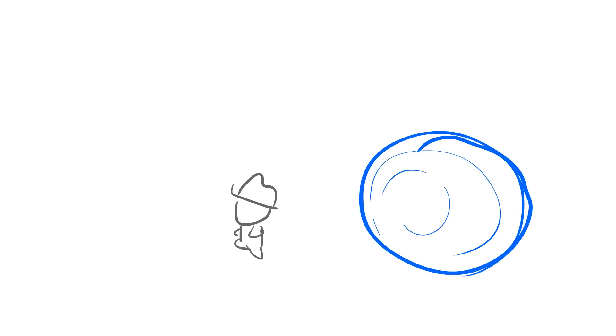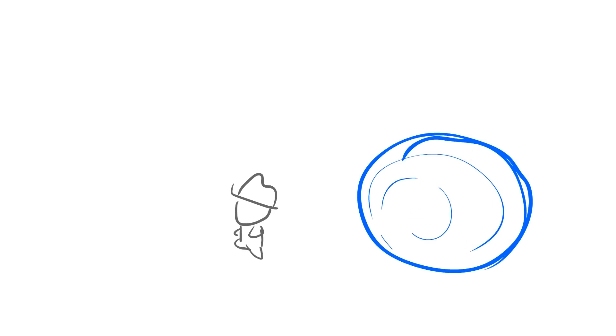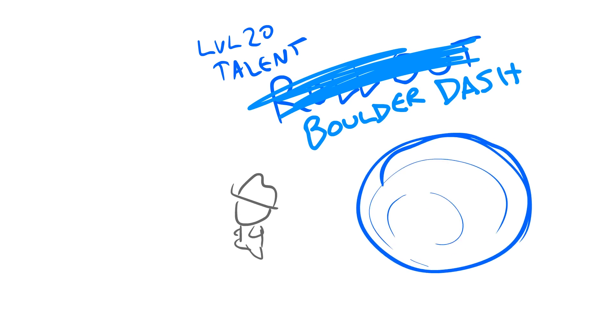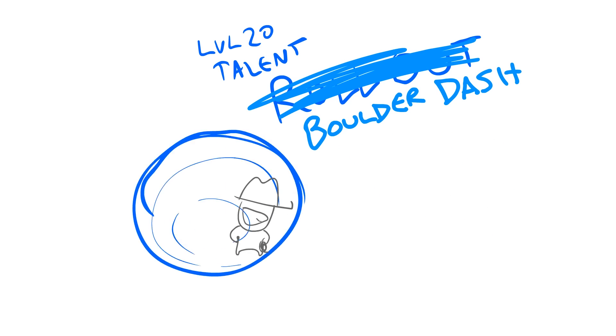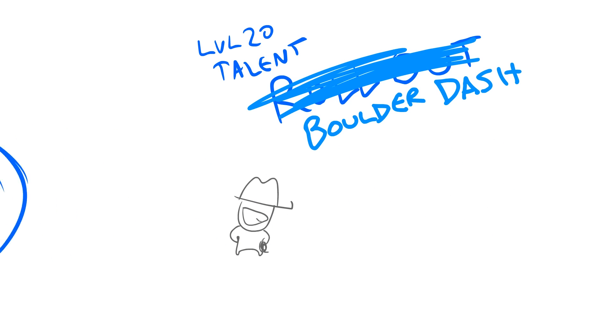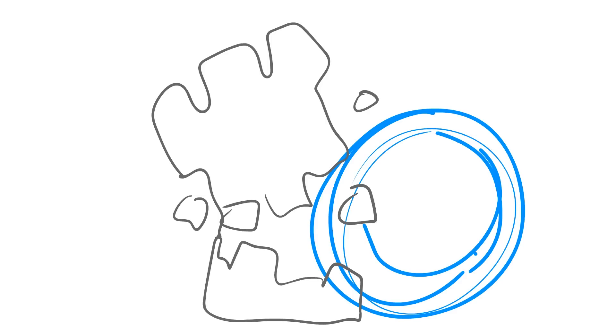And a level 20 talent is this, called ROLLOUT. The boulder just keeps going. Harrison Jones stops, but the boulder keeps going. And if it hits a structure, it deals 400% damage and blows up.